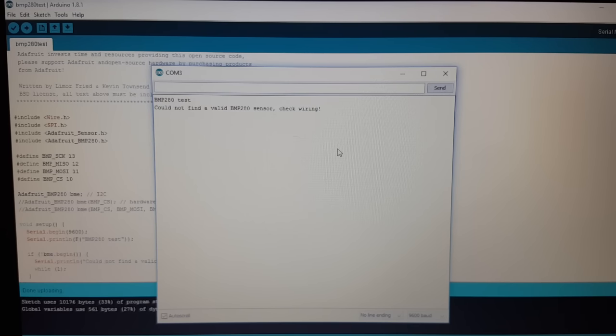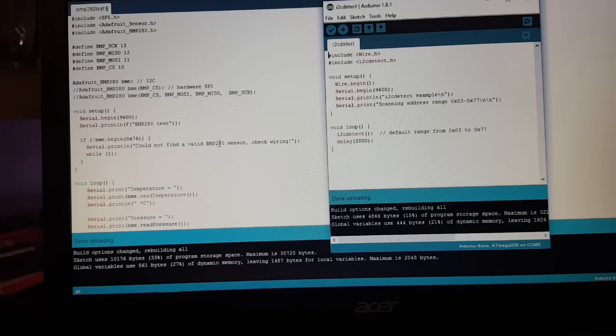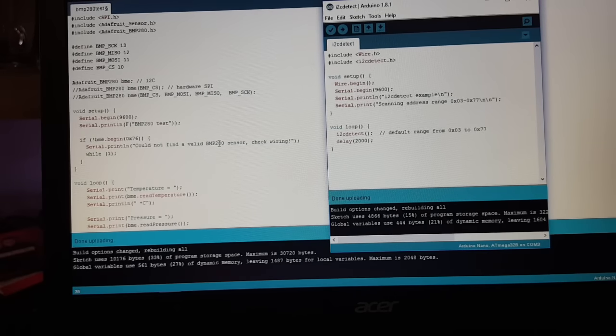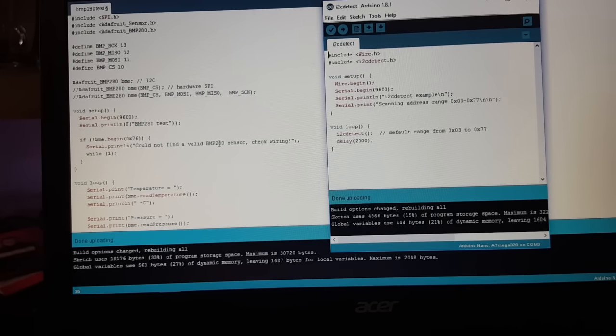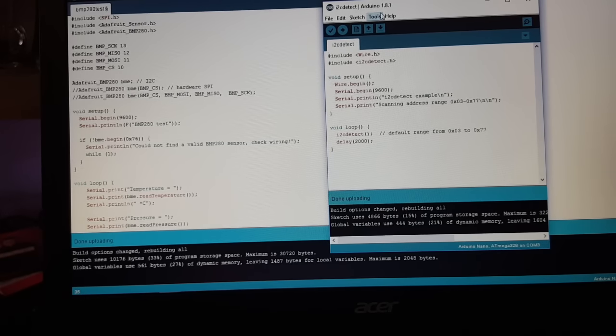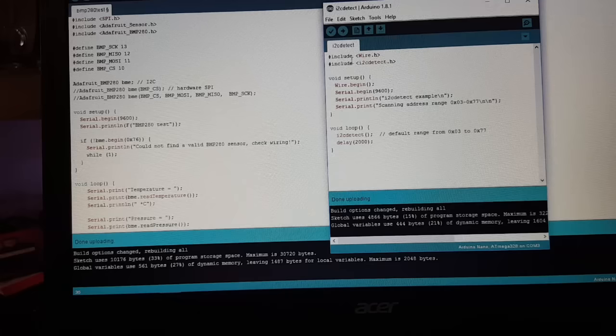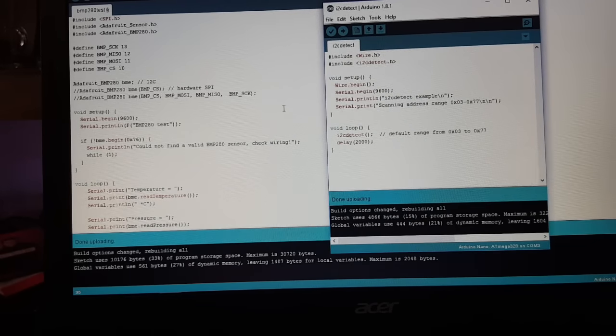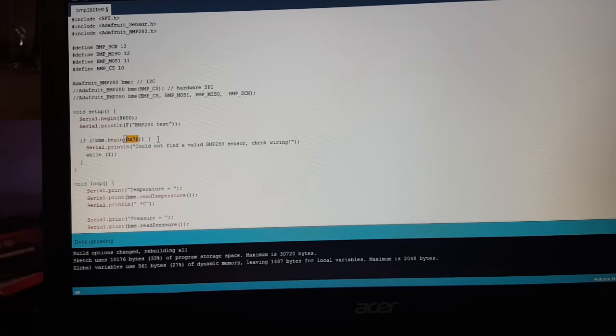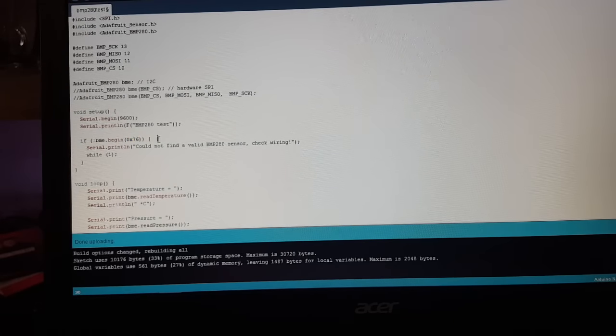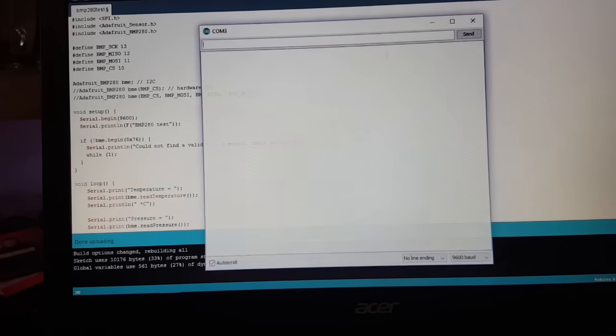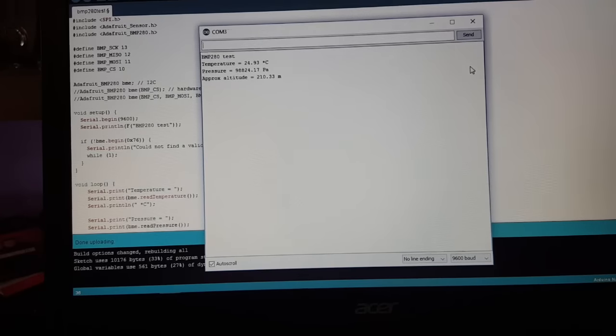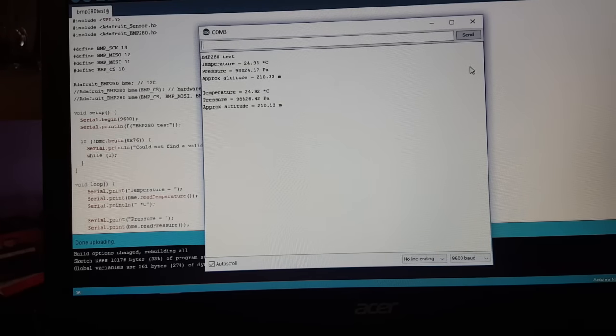And it doesn't work. Well, it looks like the sensor I bought has another I2C address than the default one for the sketch. But with the help of the library I2C detect, I found out that the I2C address for this sensor is 0x76. And now, the sensor works.